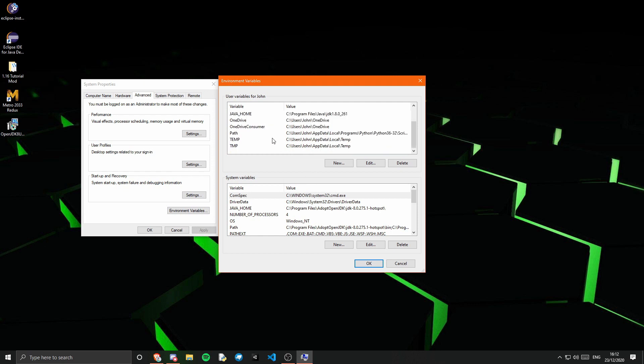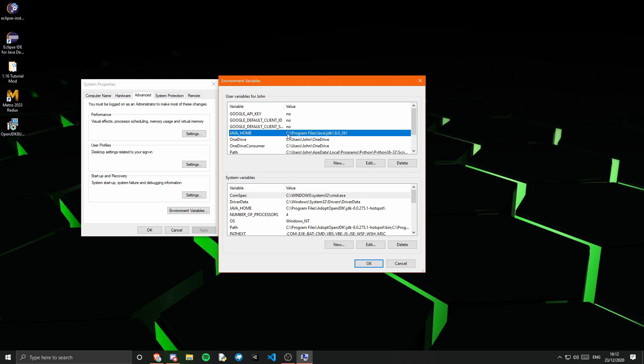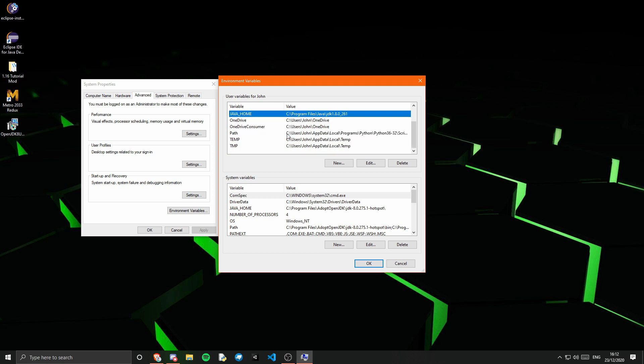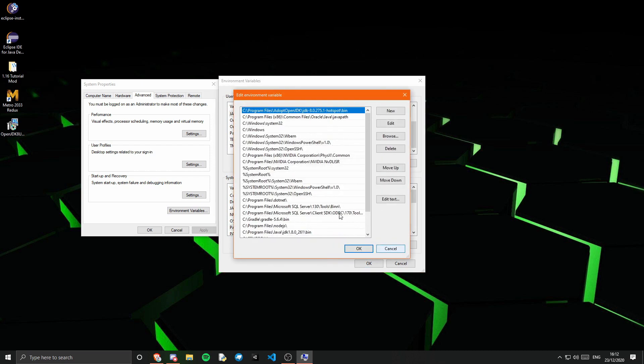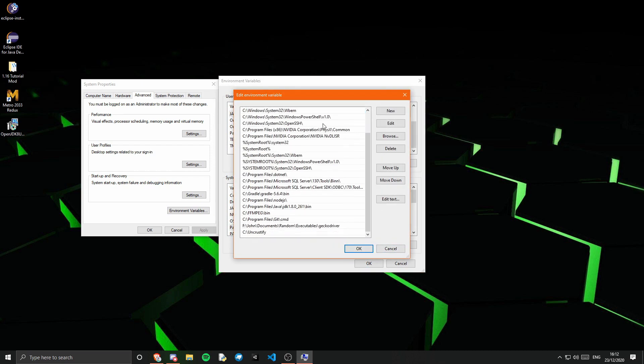That is not the Java home it should be using. I don't know why that one is there, but I think that is just the user variable. So that is not an issue. But you can see down in this bottom one that the Java home is there. And if you look in the path, the path is there as well. So that is all great.